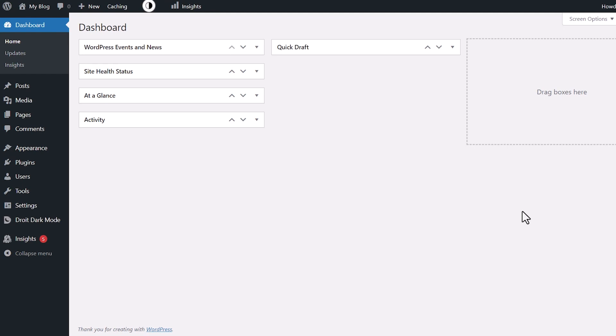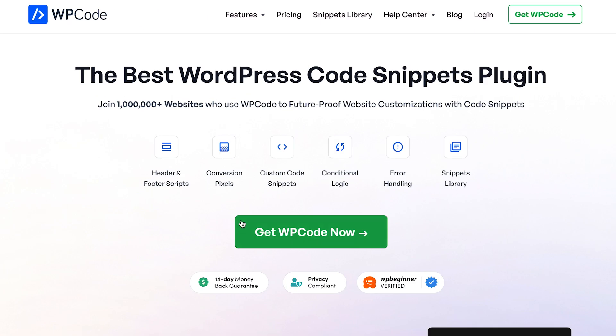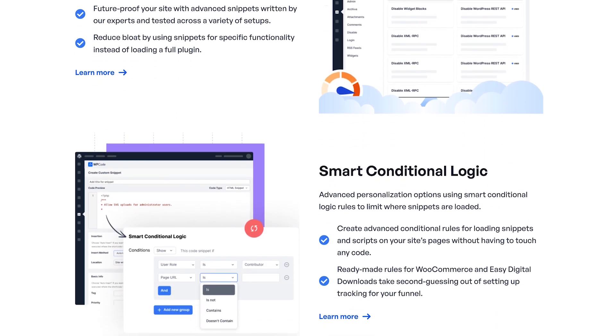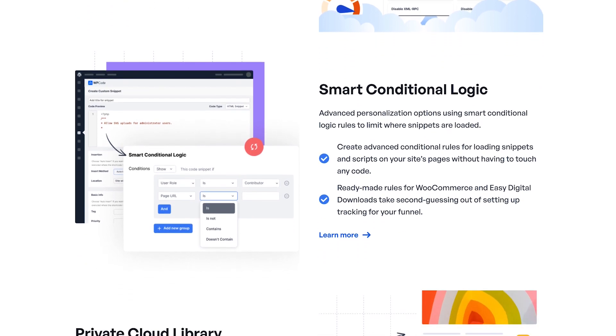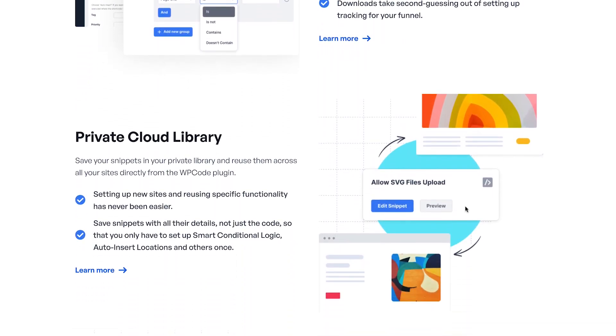That's why we always recommend using something like WP Code. It's a plugin that allows you to add bits of code to your website so that you can reduce the amount of plugins that you need on your site. It also allows you to just keep all of this code in one location.